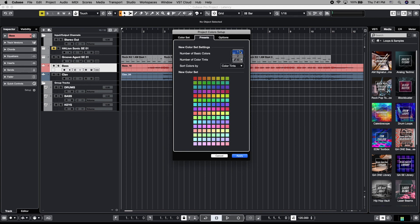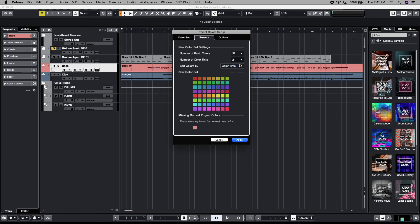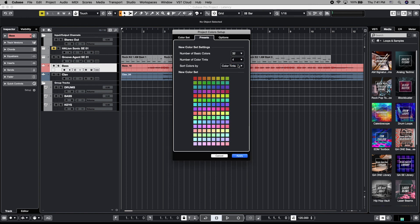So instead of just having those colors that are available, you can have tints of those colors. So this is twice as many tints. This is four times as many tints. You can see a ton of options and things that are available here.